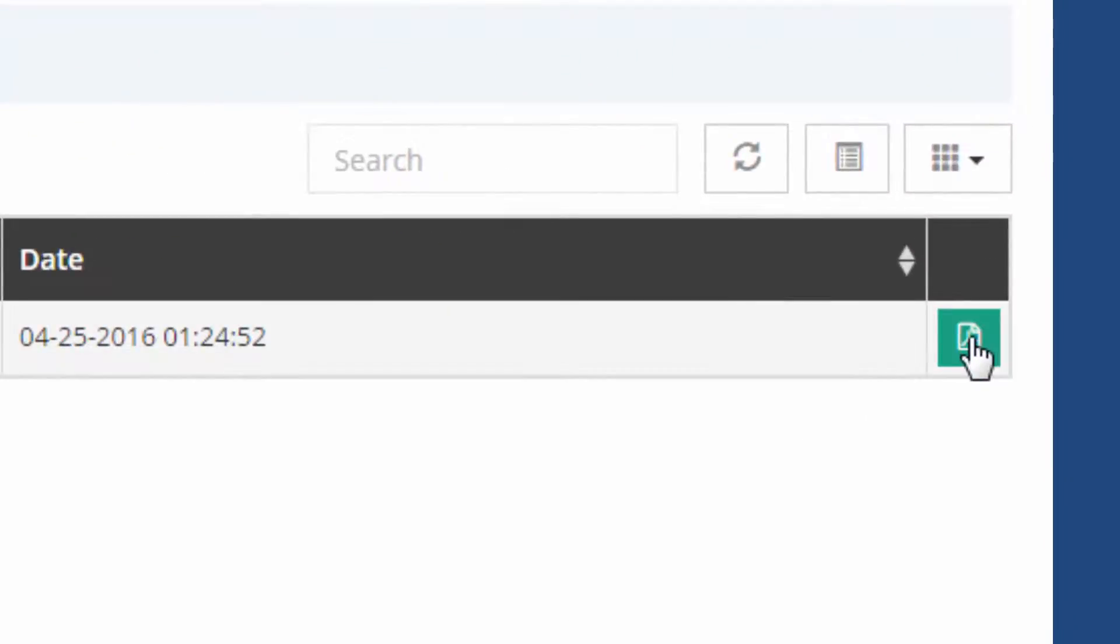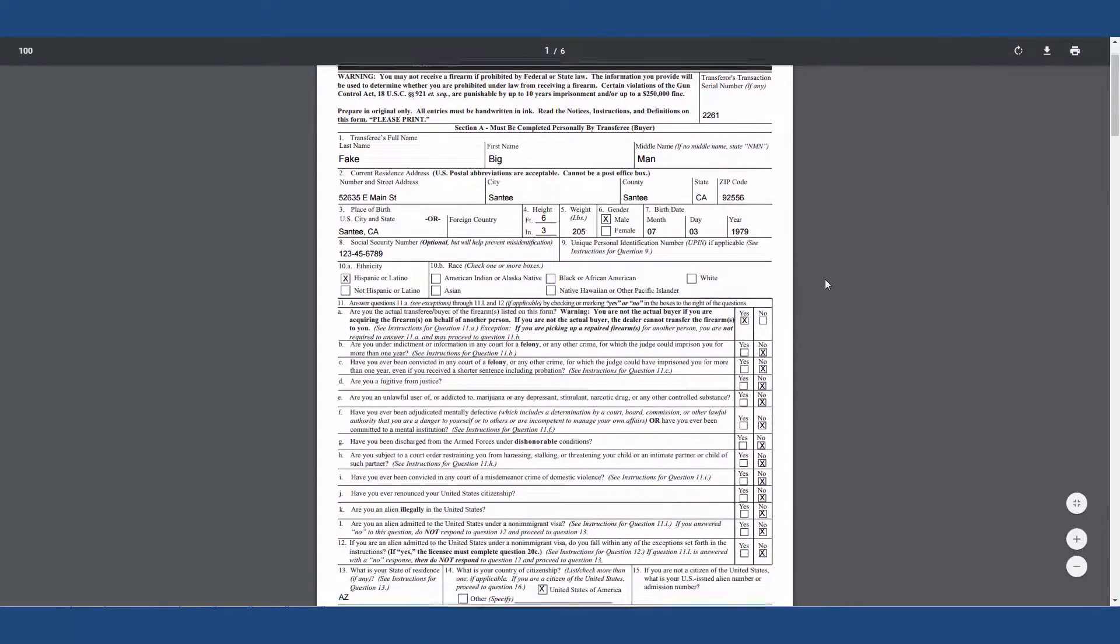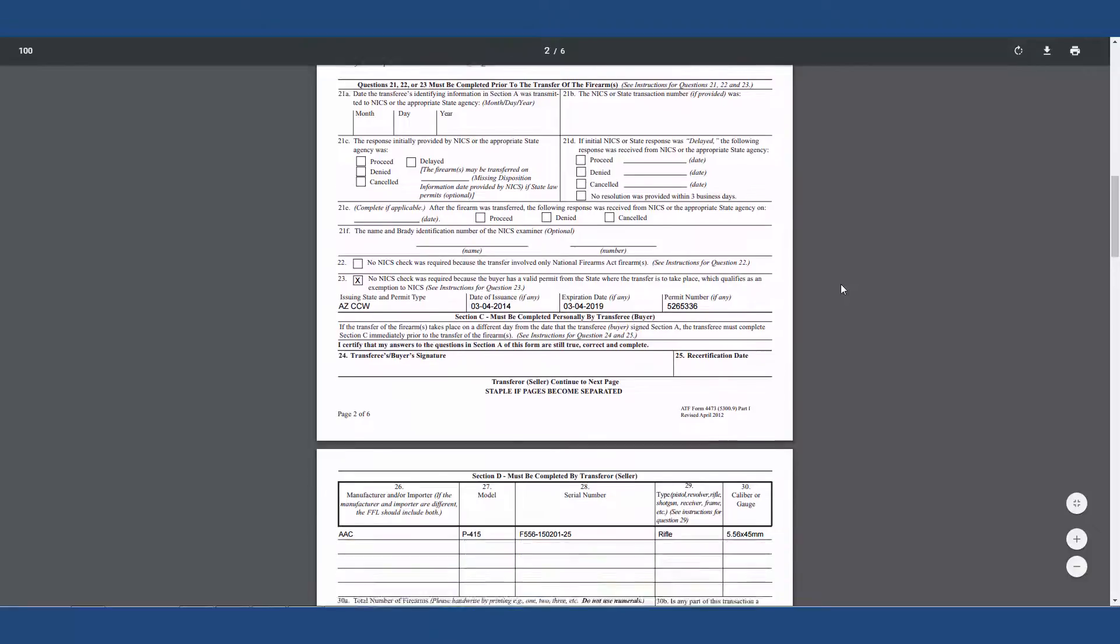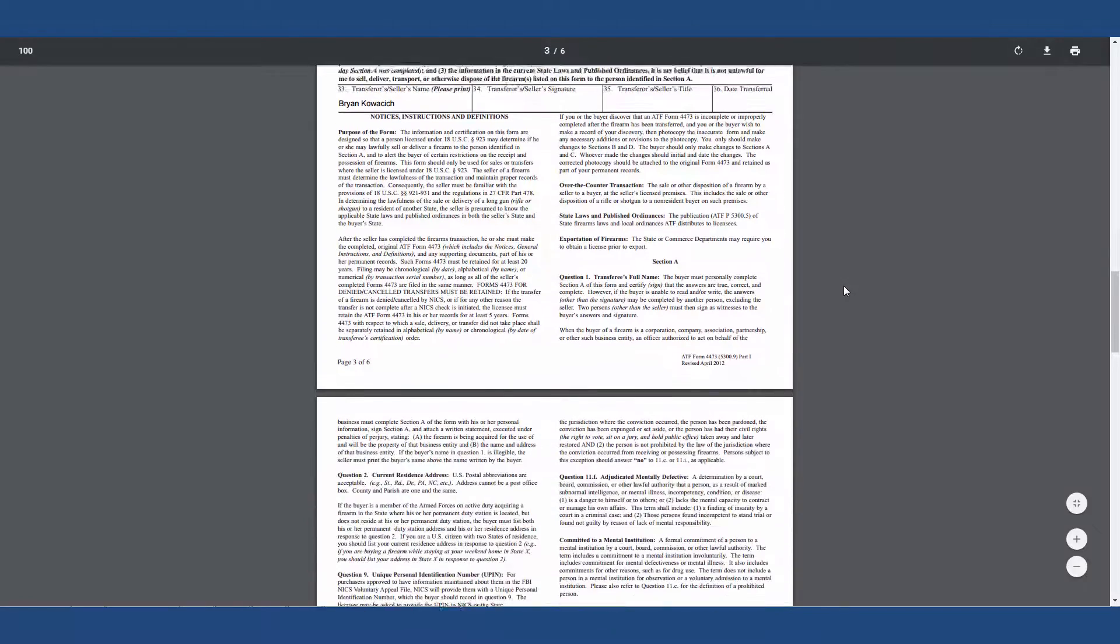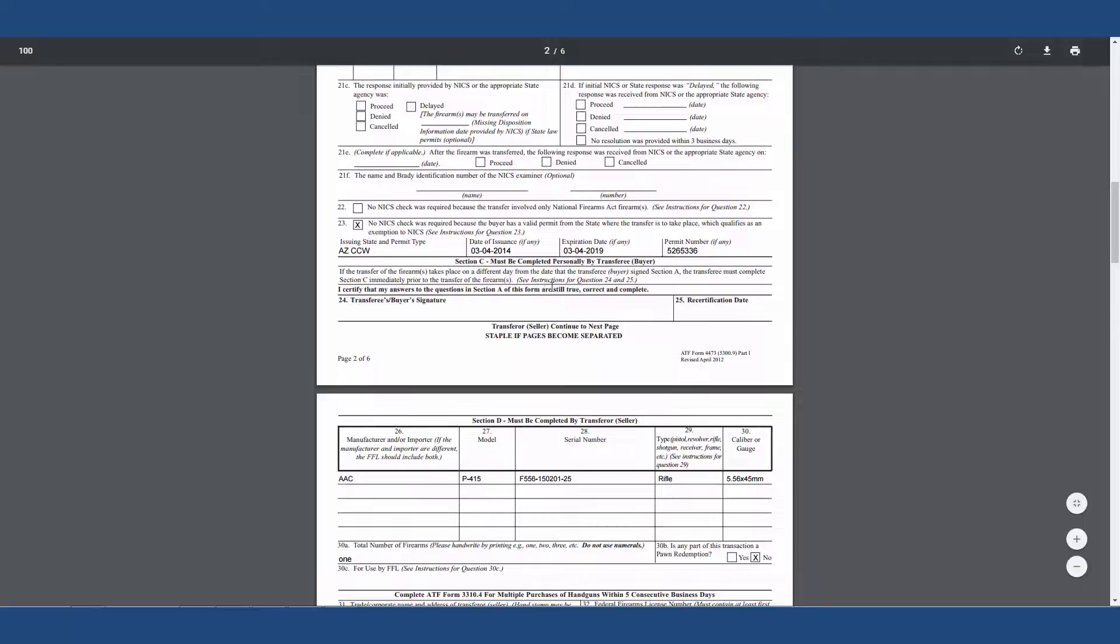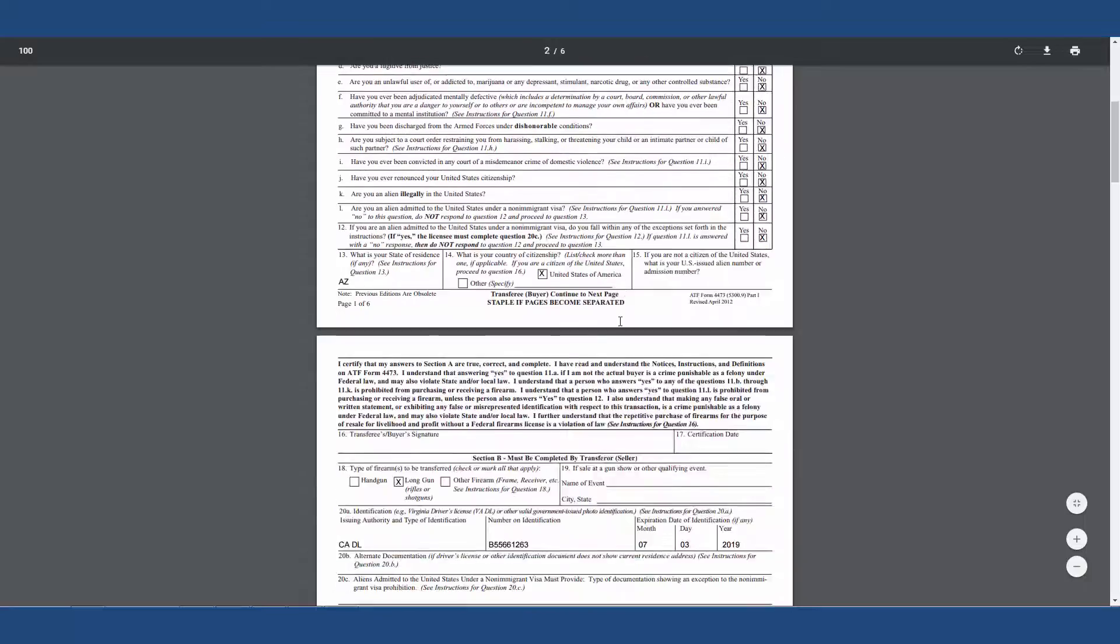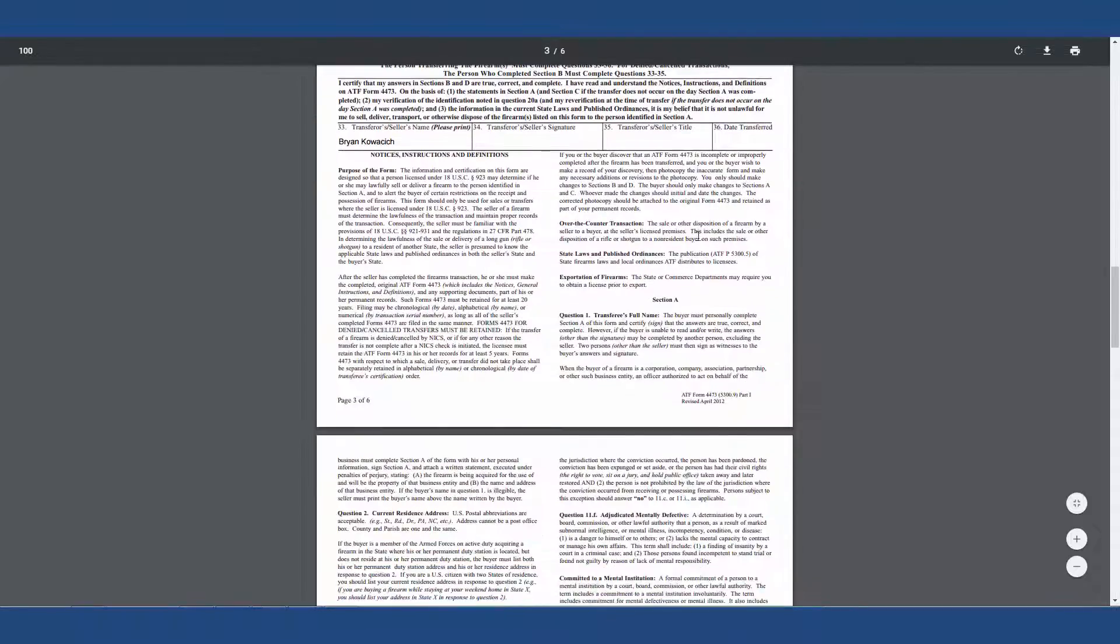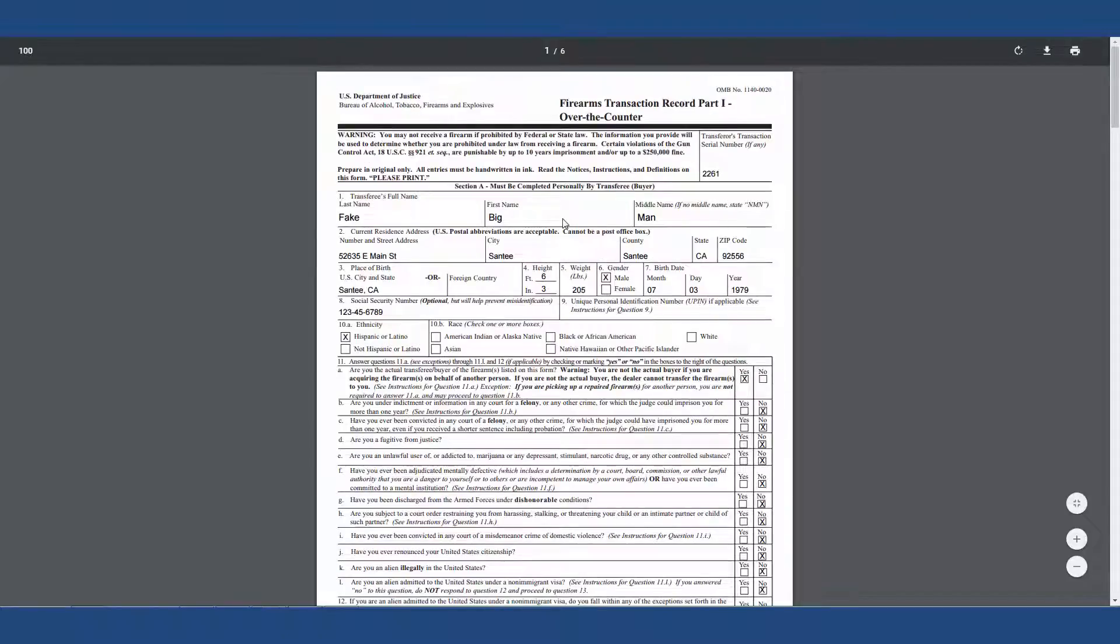What we're doing now is we need to print off that form. You click on that link. It shows a 4473 completed with all of the information in it that you need. You'll go ahead and print this off, sign it right here. Your customer will sign and date that, and then you will sign your title and date as a normal 4473, and you are done.